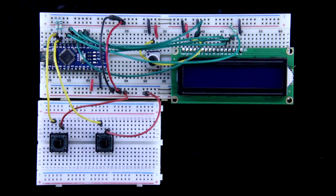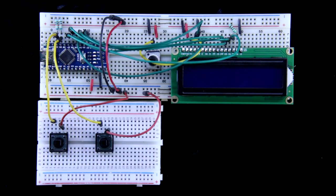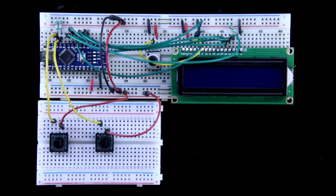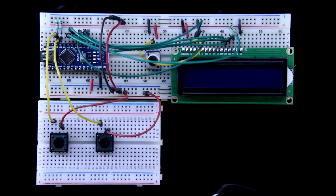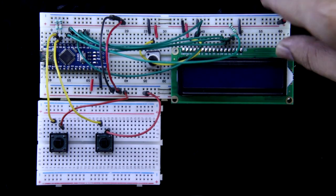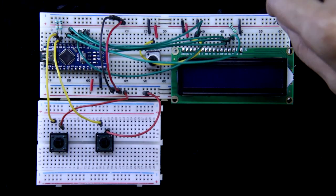All the connections are completed and I already uploaded the program. Now I am connecting plus 5 volt. Here is the positive and the negative.